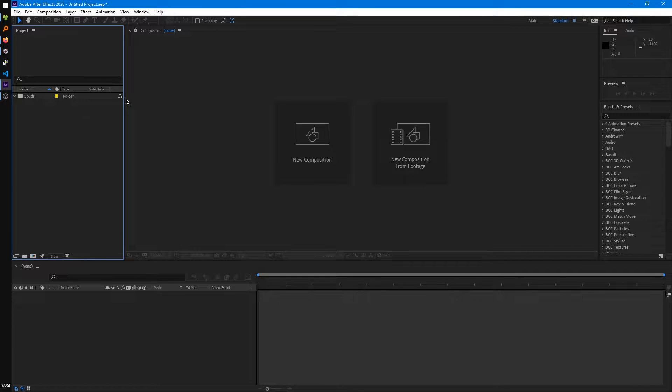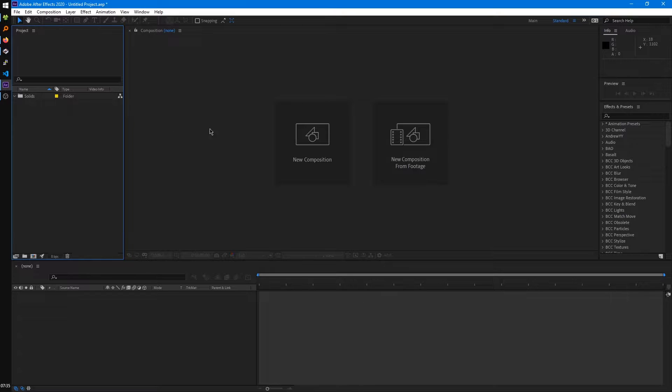Before we start learning anything else about After Effects, the first thing we're going to be tackling is the user interface. So when you first open After Effects, you should have a layout that looks like this.